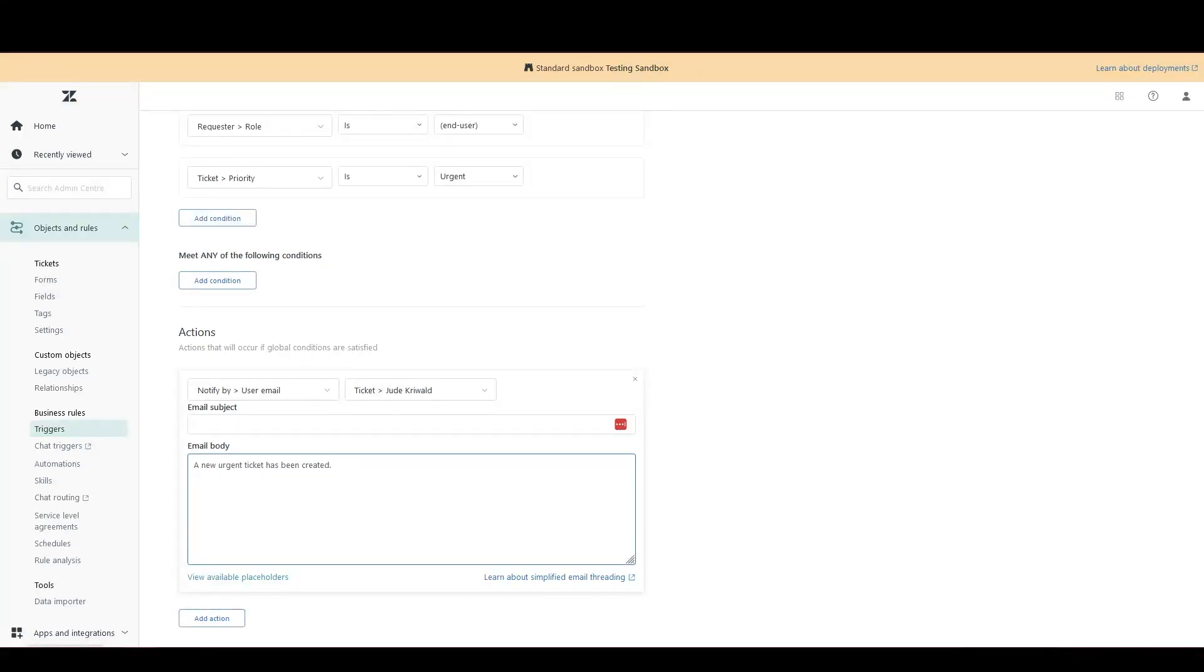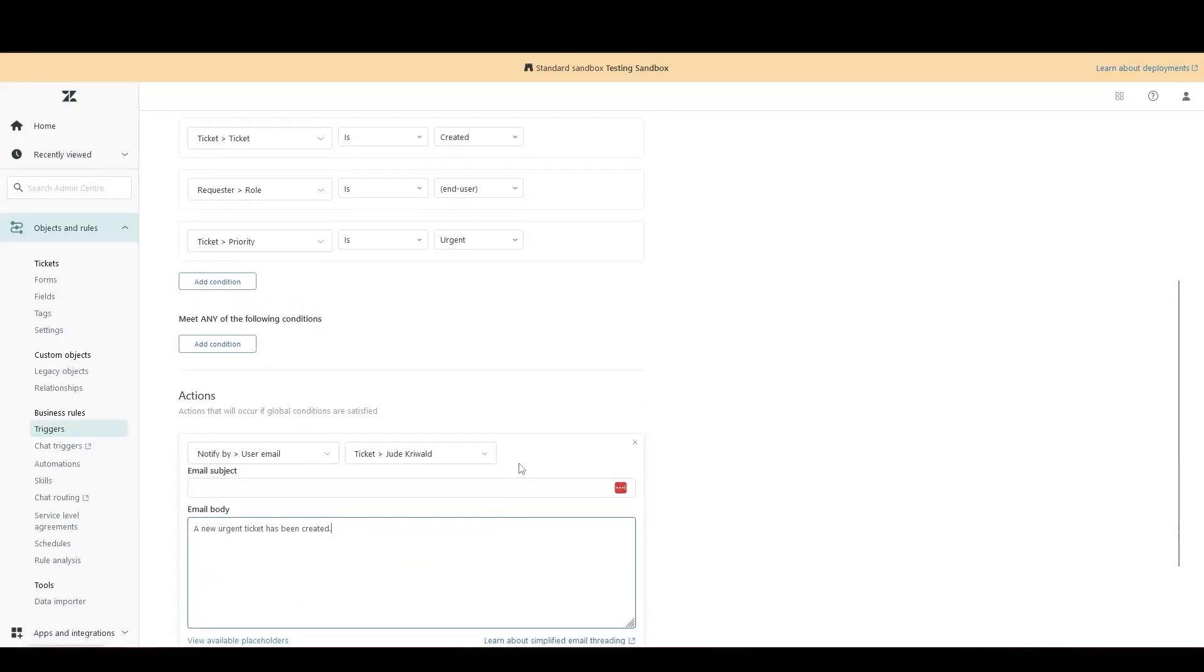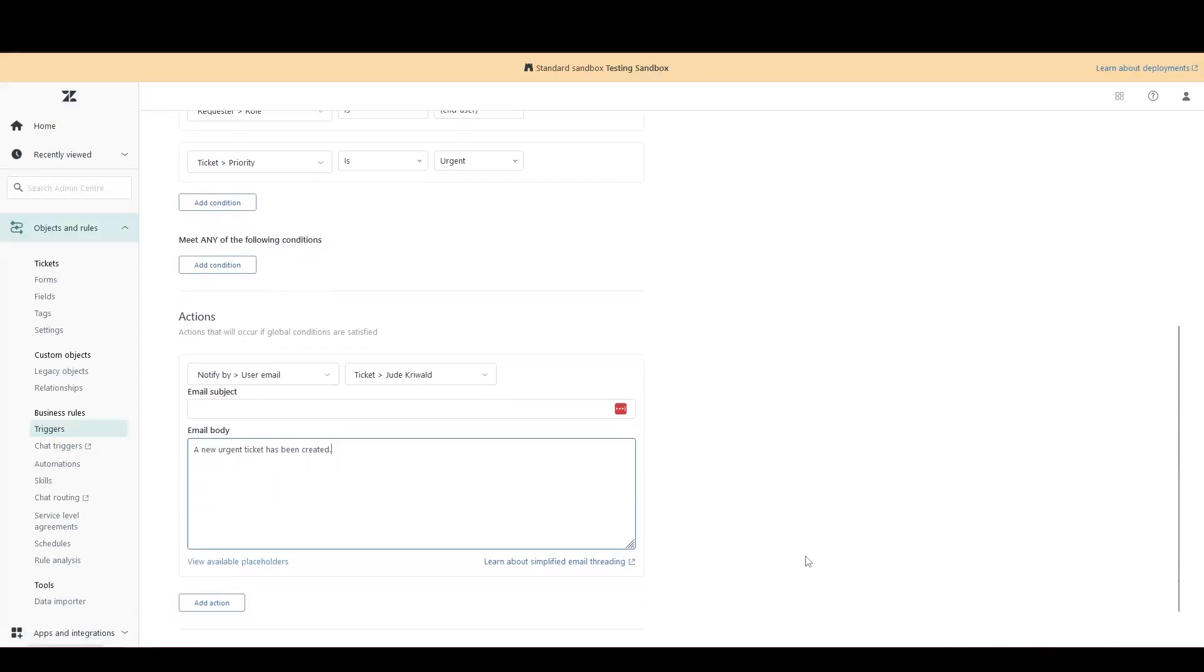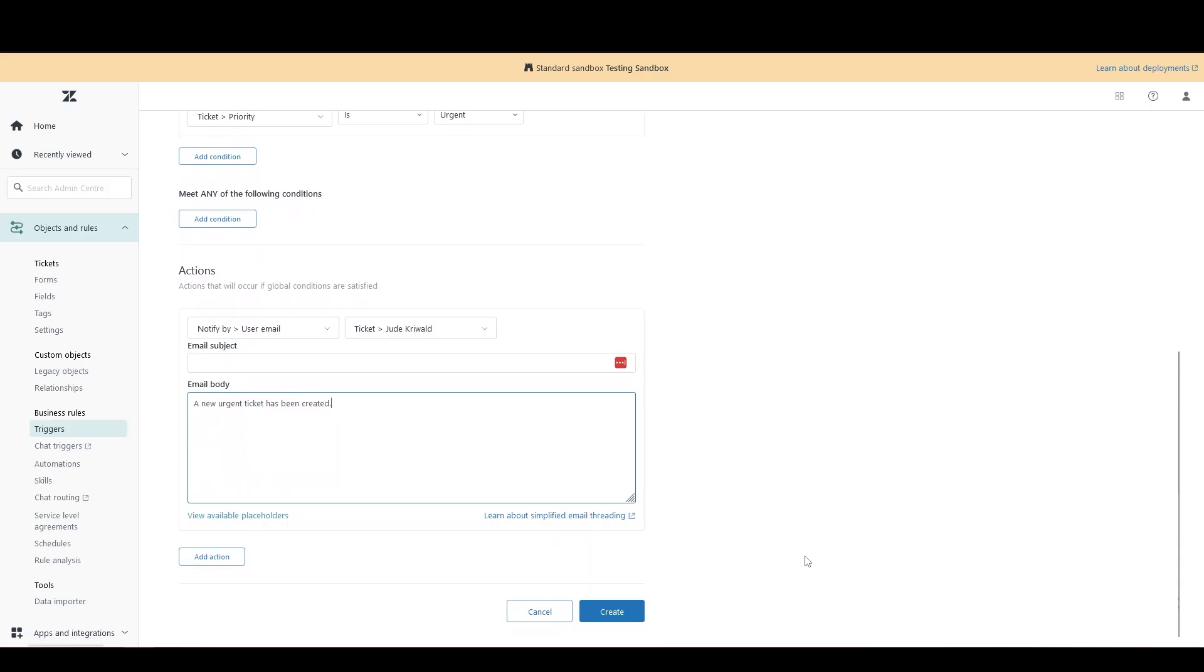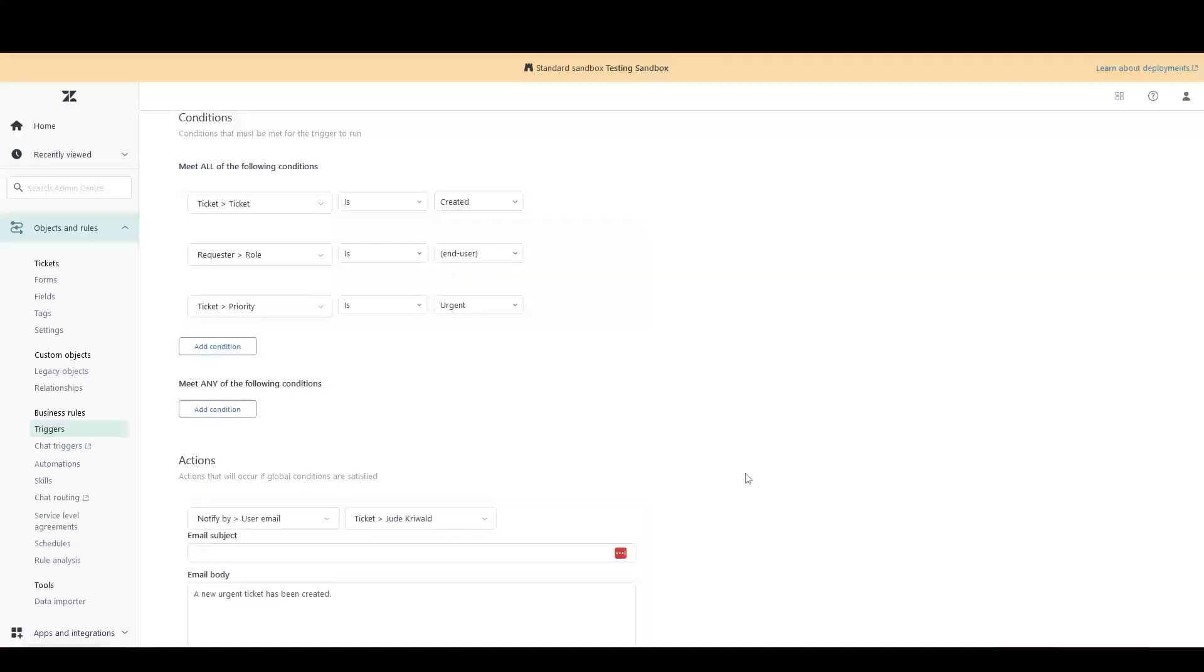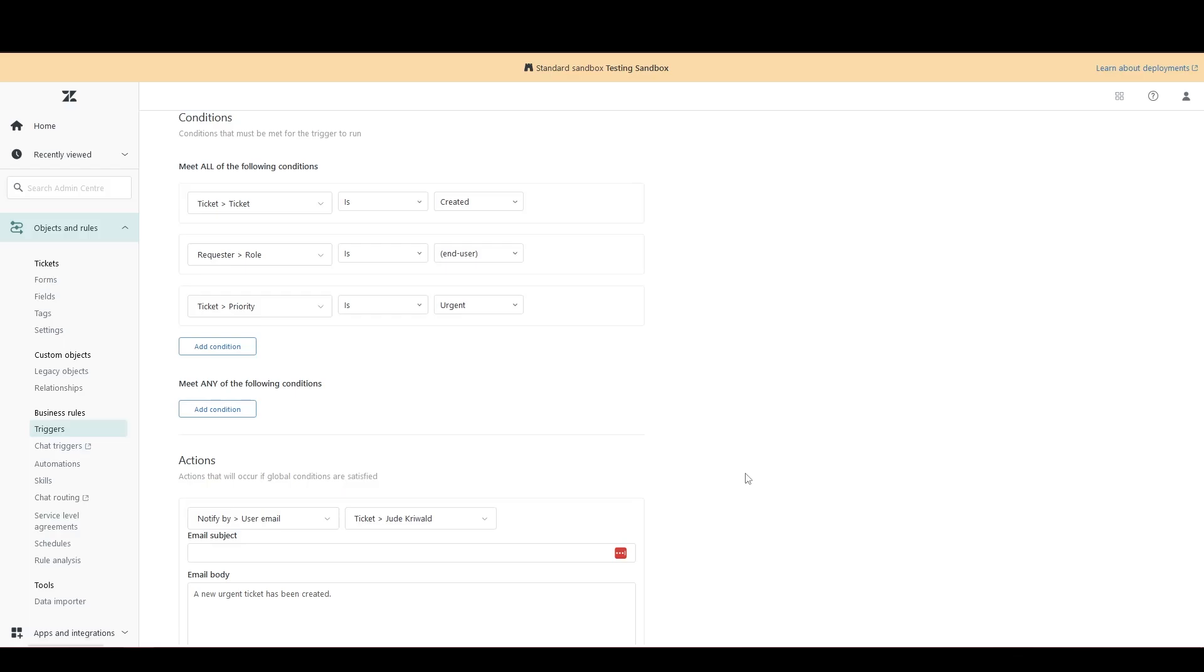You could have any one that you wanted. For this example, if a ticket is created by an end user and the priority is urgent, then I will receive an email saying a new urgent ticket is being created. So we can go ahead and click create. This is a great demonstration of how a Zendesk trigger can instantly update you the moment a ticket is updated or created and certain conditions are met.